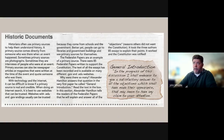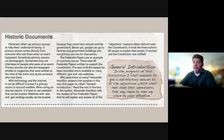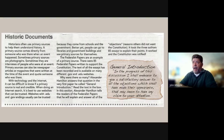Hi. Today I'm going to talk about historic documents. They're very important in how they help us study history. Historians often use primary sources to help them understand history. A primary source comes directly from someone who was there when an event happened.